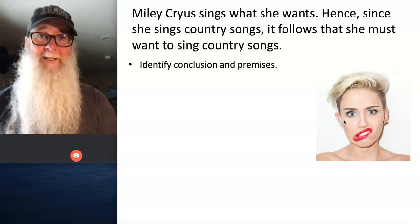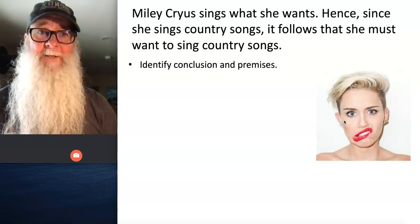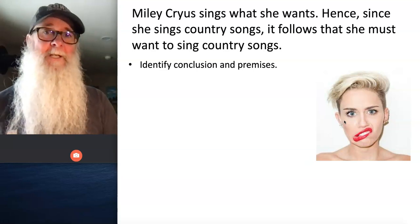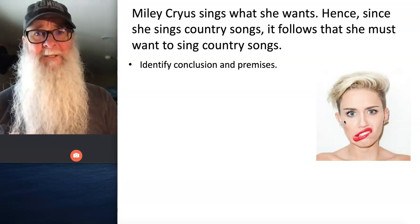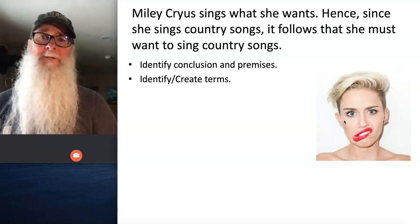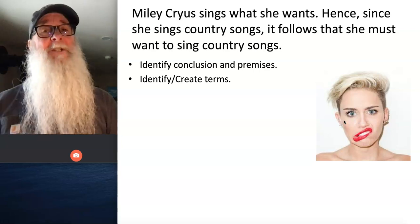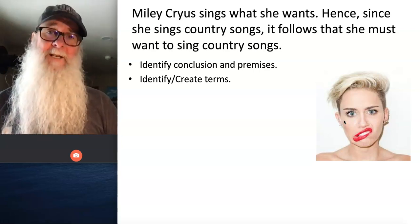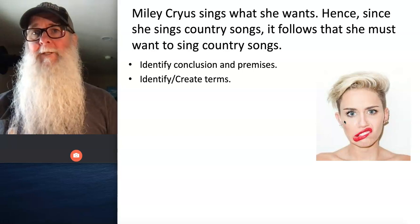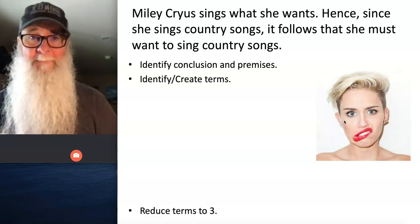That process is this. Step number one: identify the conclusion and premise statements of this argument. Look for premise and conclusion indicator words to help you accomplish step one. After you've identified your premise and conclusion statements, you want to identify or create terms that you can eventually use in a standard form categorical syllogism — in other words, identify terms that are either plural nouns or noun phrases.